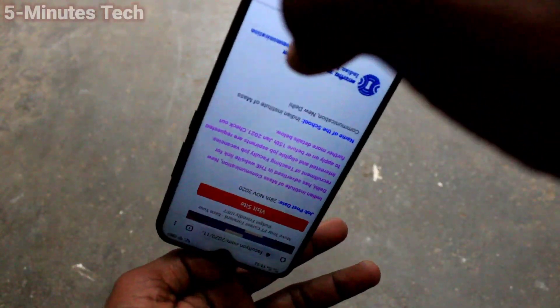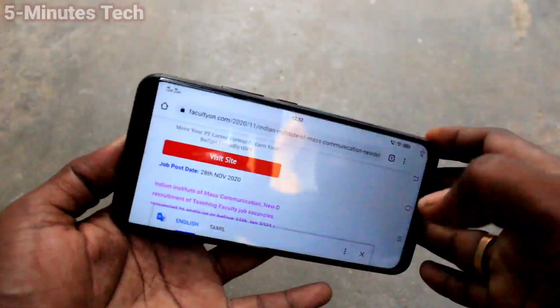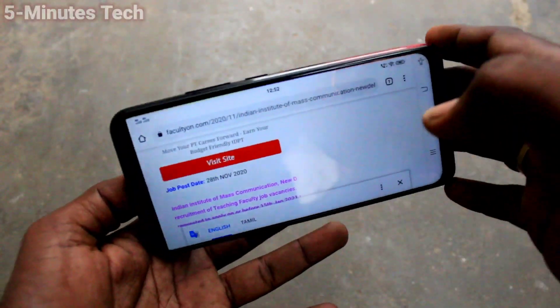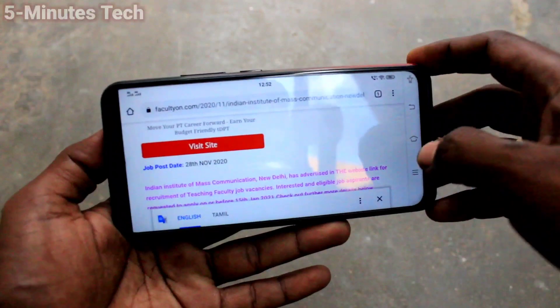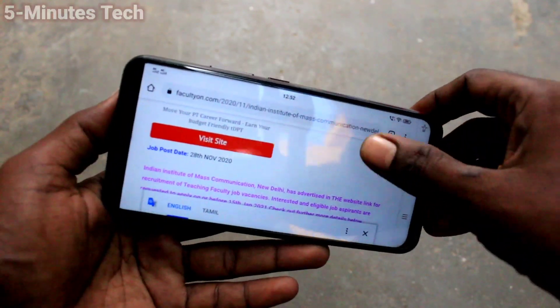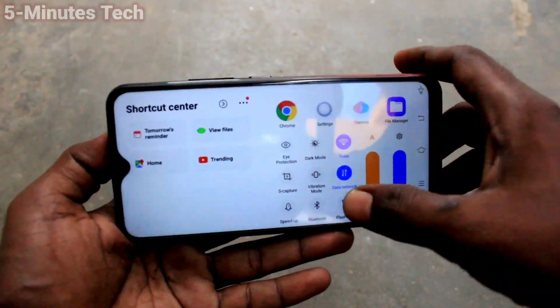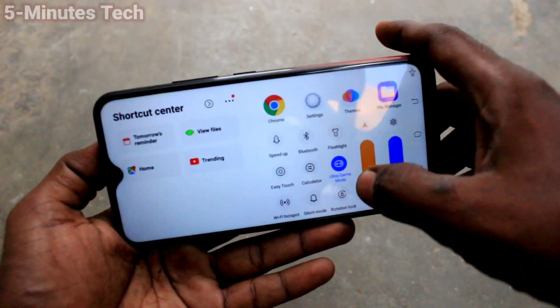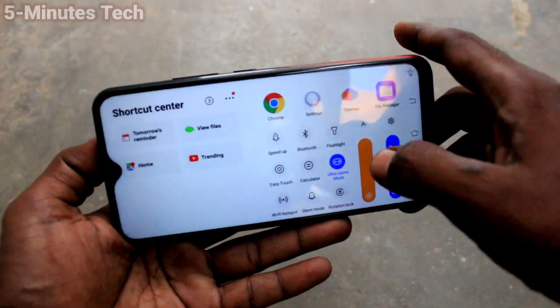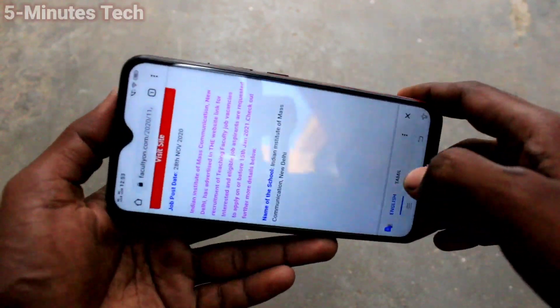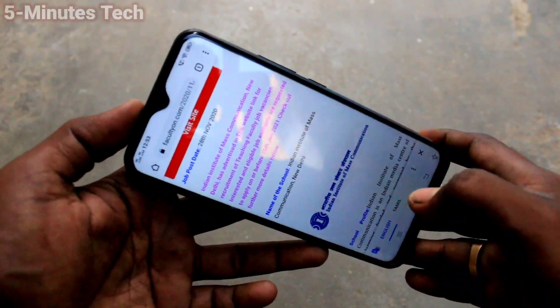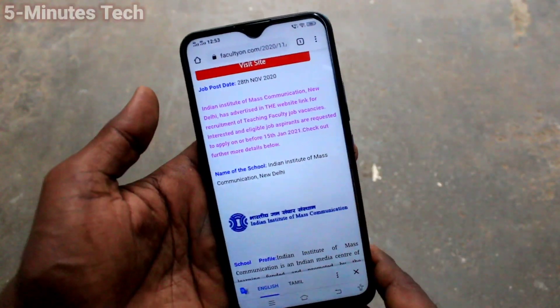Rotation lock is now off and the screen rotates again. This way you can easily control screen rotation on the Vivo Y15. That's all friends, thanks for watching.